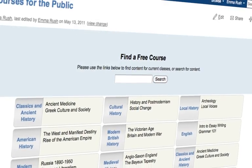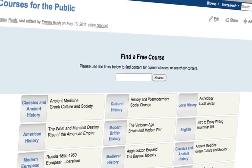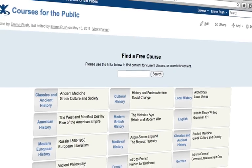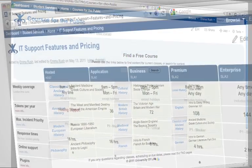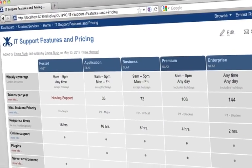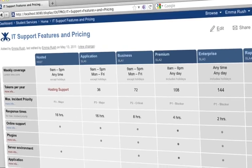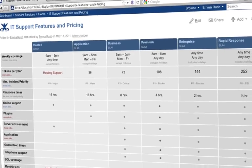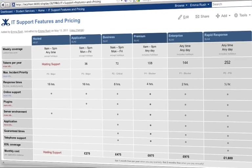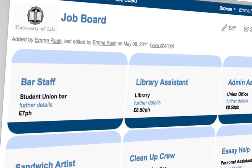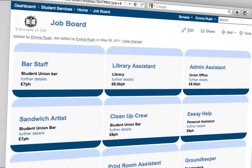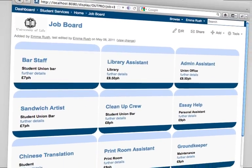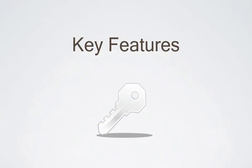Content Formatting Macros are a collection of 25 macros designed to help you format content on your wiki. They provide the essential formatting elements for Confluence, which is why it's the most downloaded Confluence plugin ever. It's compatible with all versions of Confluence from 3.1 up and it's available now as part of the Free Essentials plugin pack. Let's take a look at some of its key features.